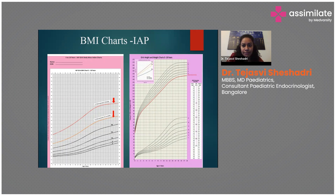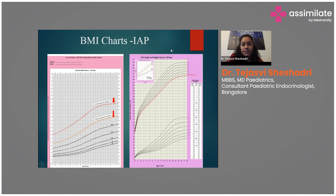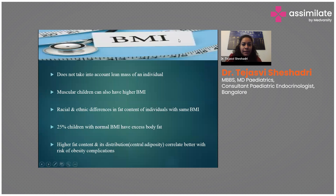On the right-hand side, we also have the IAP pediatrician-friendly growth chart. If you don't have time to calculate the body mass index, there is a small box in the top left-hand corner — you just enter the weight and height of the child and it will calculate and tell you which percentile the child's BMI falls in.